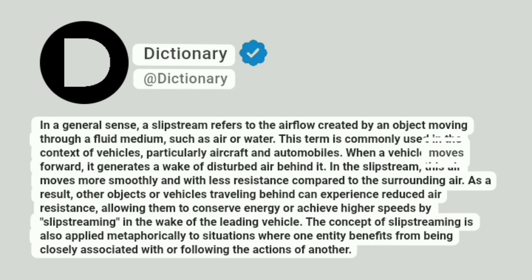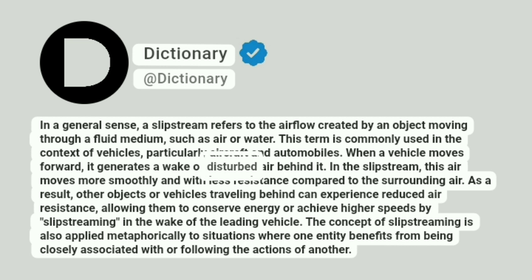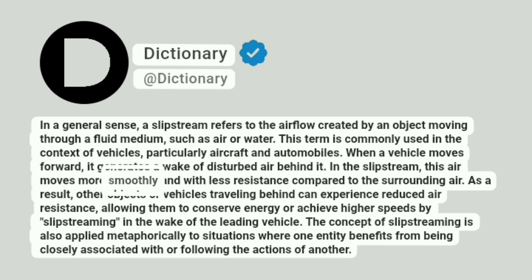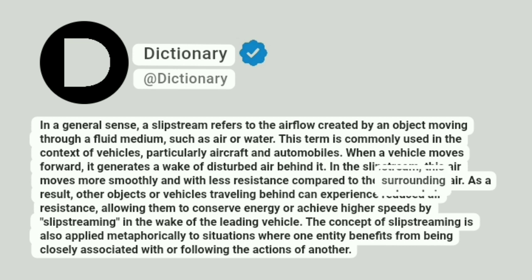When a vehicle moves forward, it generates a wake of disturbed air behind it. In the slipstream, this air moves more smoothly and with less resistance compared to the surrounding air.